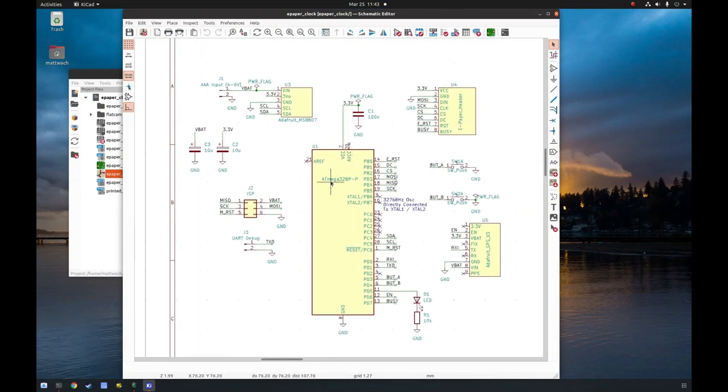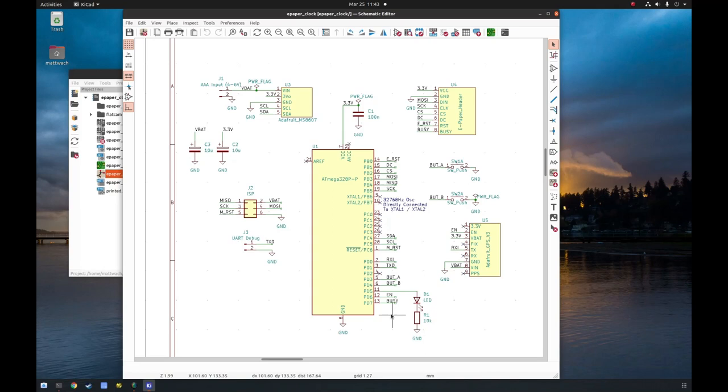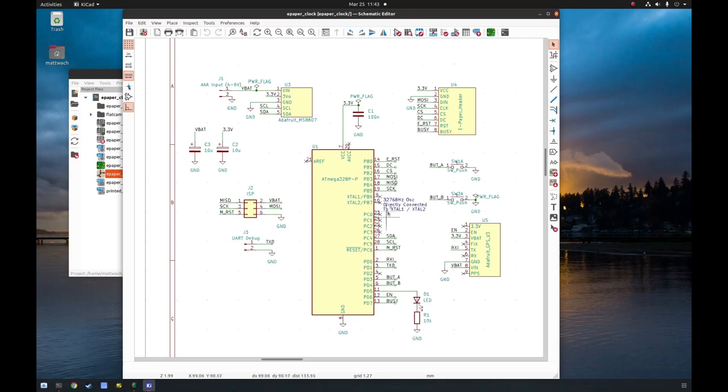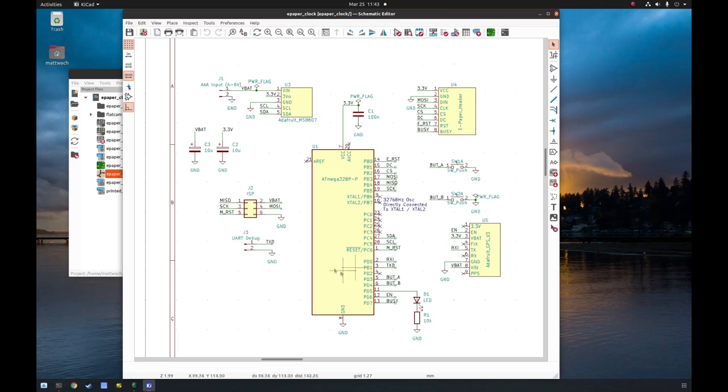So here's the ATmega328P main chip, and you can see we use about two-thirds of the pins on it, and it's just the raw chip. It doesn't even have an oscillator. I should say it does have an oscillator, but it's not being clocked off its oscillator. It's being clocked off its internal oscillator at 8 megahertz, whereas these pins are being used for a 32 kilohertz oscillator.